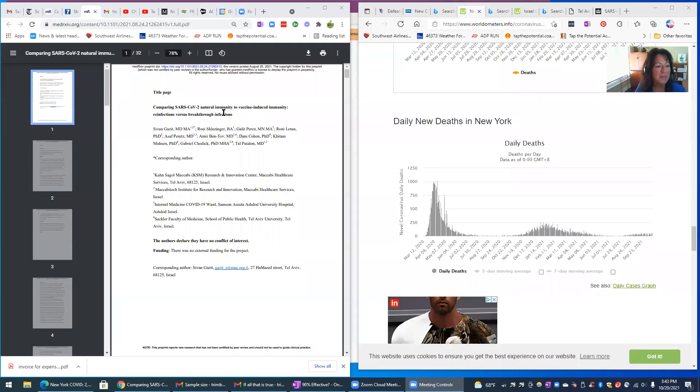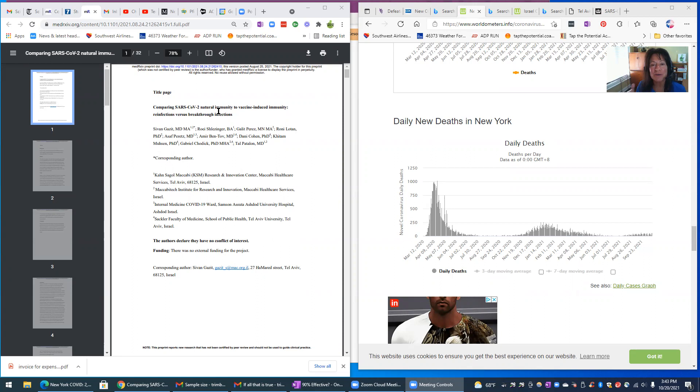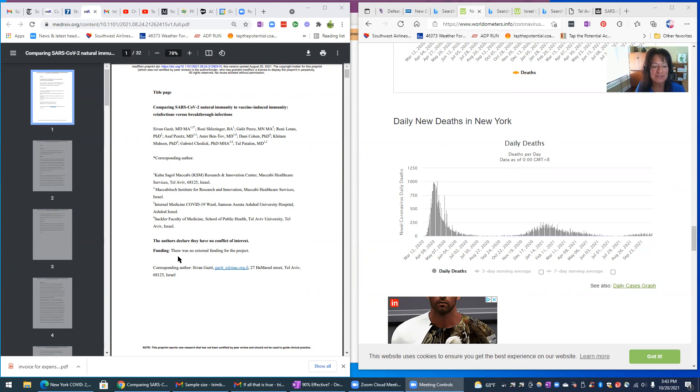This is the actual study. And this one is interesting. This is the title: Comparing SARS-CoV-2 Natural Immunity to Vaccine Induced Immunity. So we're comparing people that have had COVID, recovered and have natural immunity, versus people that just got the vaccine. And you can see at the bottom of the page, as far as funding, there was no external funding for this project.